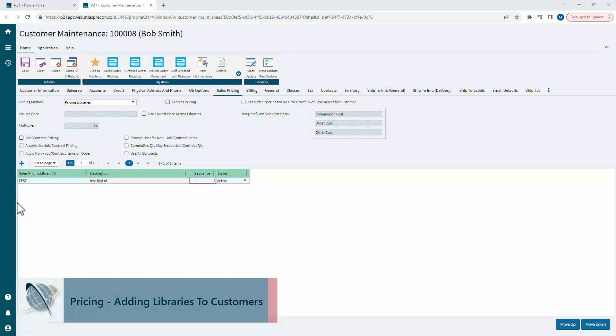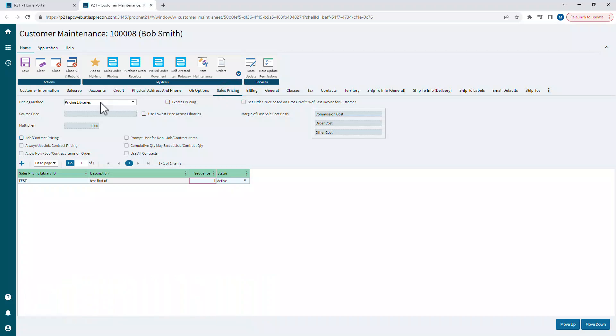I'm in customer maintenance on the sales pricing tab. Obviously, your pricing method needs to be set to pricing libraries for pricing libraries to take effect.